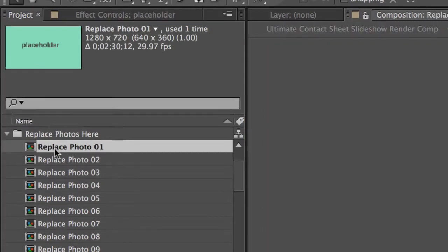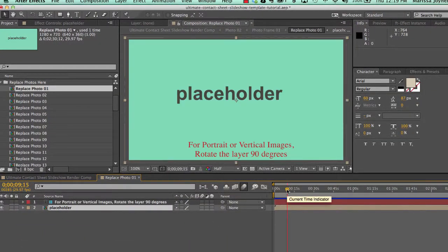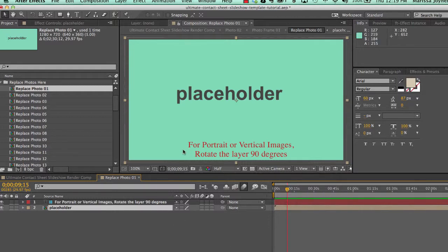In this tutorial we'll just show you how to replace one of the photos and you'll repeat that process for each of the 50 photos or however many you want to use. So if we double click on that composition we have it opened in our comp viewer and in our timeline.